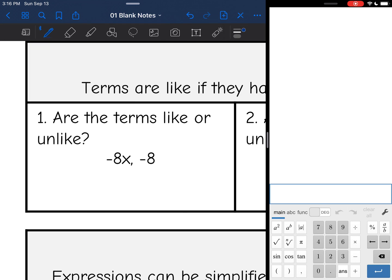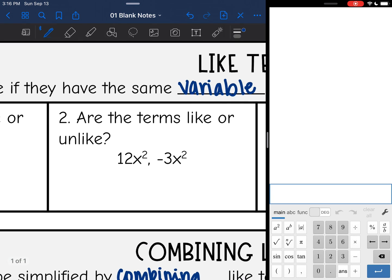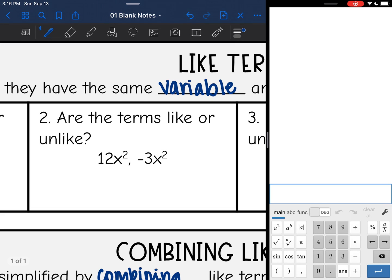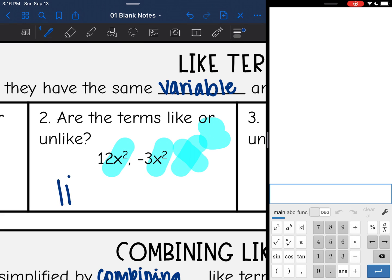Number one: negative 8x and negative 8 — those are unlike, because negative 8x has an x on it and negative 8 is just a number, so I can't combine those. Number two: 12x² and negative 3x² — those both have an x², so these would be like terms.